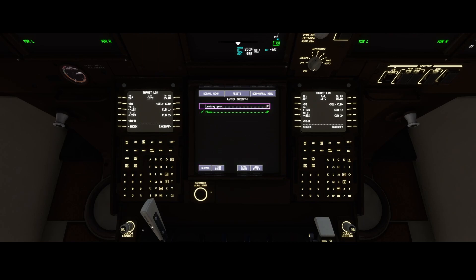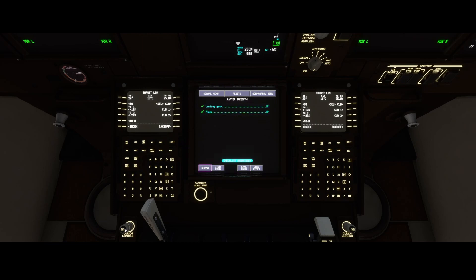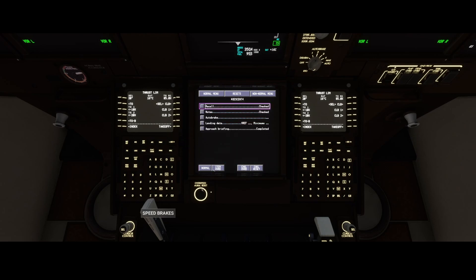Once we've done that, we click on normal again and then we can say checklist override to skip checking that item, and then go to normal again. Then you've got the descent, which is really cool.